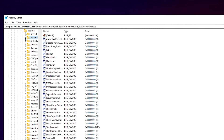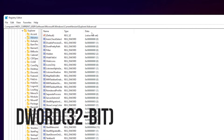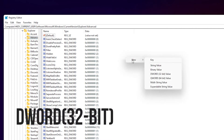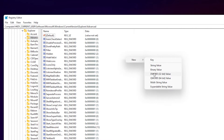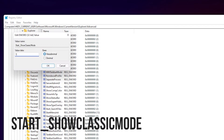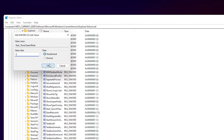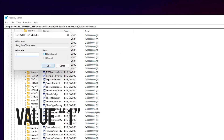Right-click anywhere in the empty space and choose New DWORD 32-bit value. Double-click on the new DWORD you have created, named Start_ShowClassicMode, set its value data to 1, and hit OK.